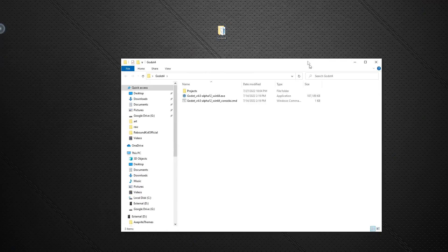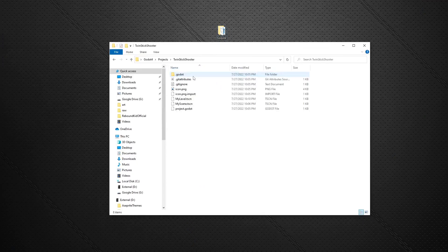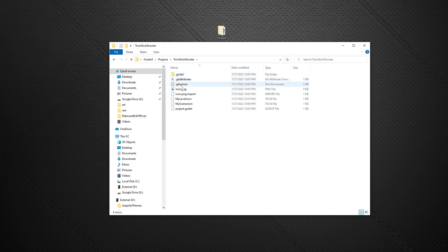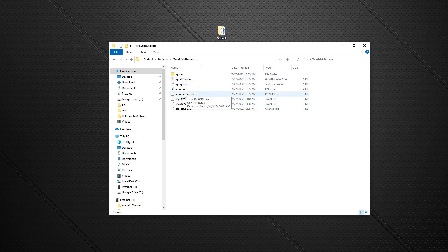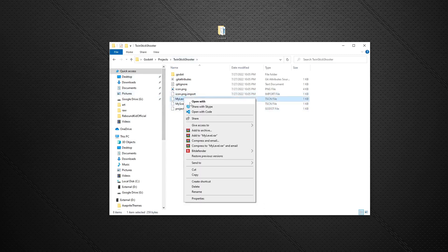the best way to show that off would be for me to go into the projects folder where we have Godot 4, go into My Twin Stick Shooter, and then we can see the exact same files and everything here that you would see in the file system panel in the engine. If I just right-click My Level, I'm gonna open it with code.